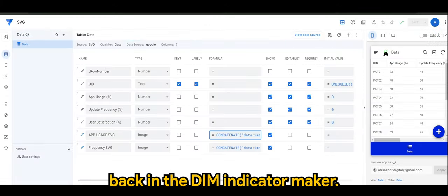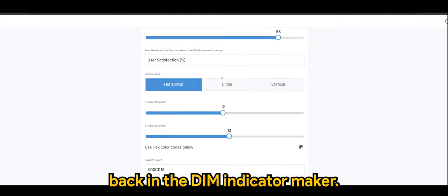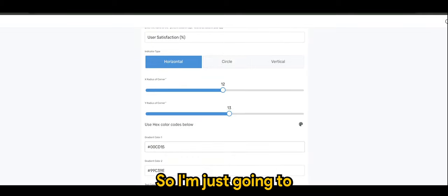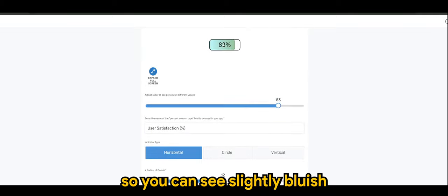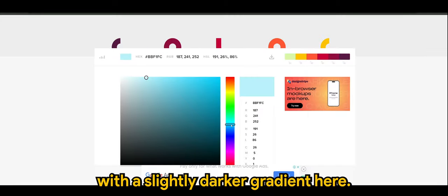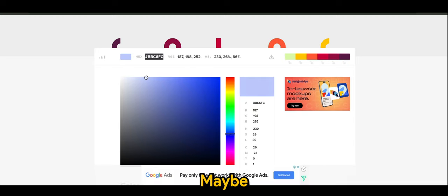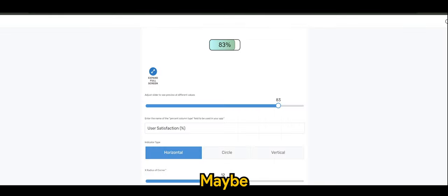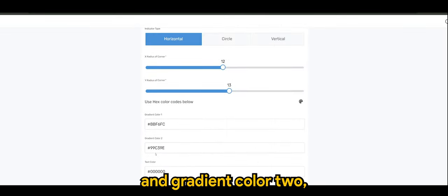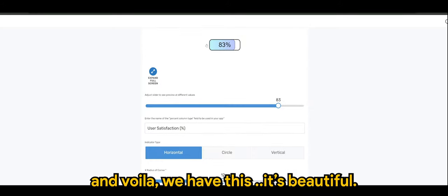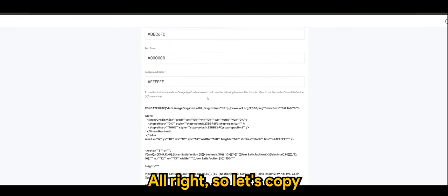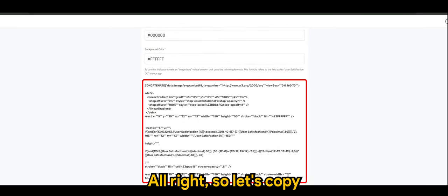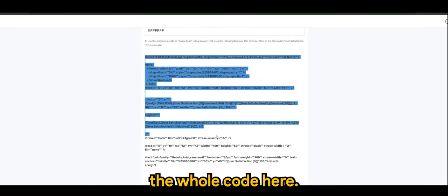Back in the DIM indicator maker, I'm just gonna change the first gradient. So you can see it's slightly bluish and we're gonna go with a slightly darker gradient here, and gradient color two. And voila, we have this, it's beautiful. Alright, so let's copy the whole code here.